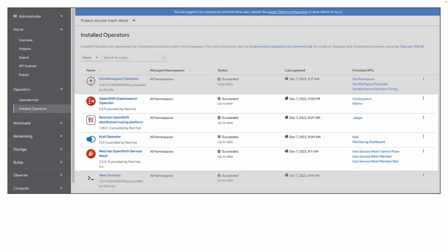The thing to understand is that I did install all the operators for the service mesh to the OpenShift cluster. You go into the OpenShift web console, select the Administrator tab, go to OperatorHub, and select the installed operators: the OpenShift Elasticsearch operator, the Red Hat OpenShift distributed tracing platform, the Kiali operator, the Red Hat OpenShift service mesh, and also the web terminal operator if you want to use a web terminal in the OpenShift web console.